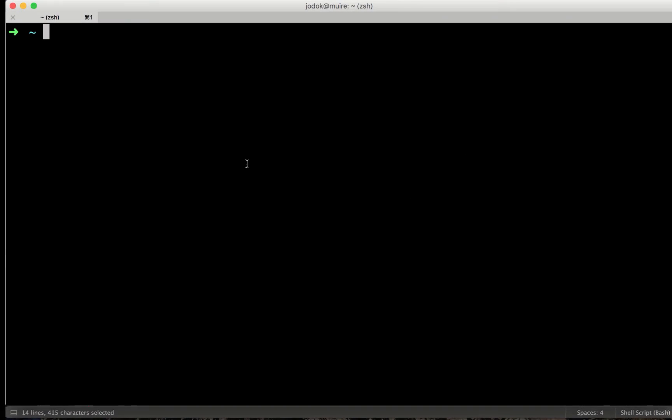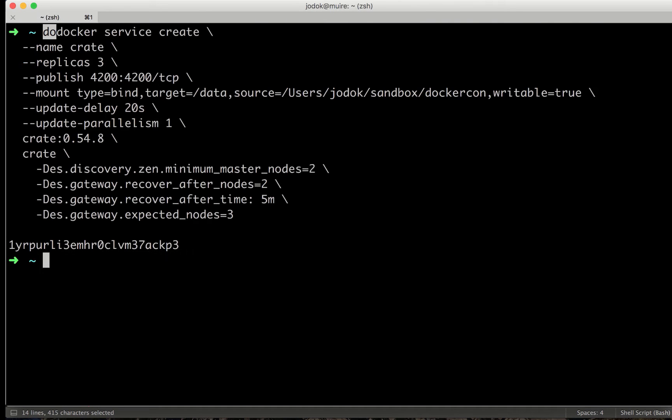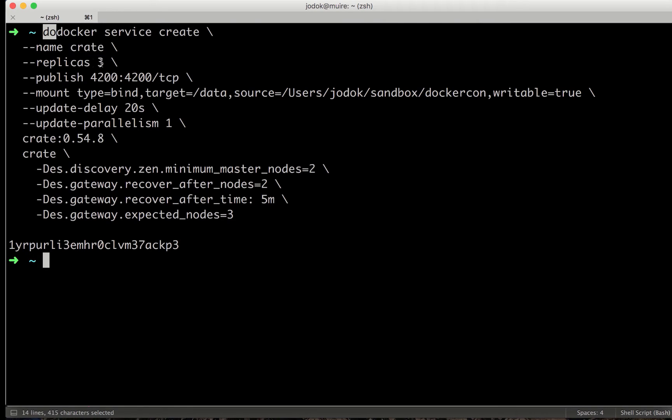I'm here at DockerCon and I'd like to show you how to create Docker Crate Service with Docker 1.12 just published recently. So I'm creating a service named Crate. It's running on three nodes initially.